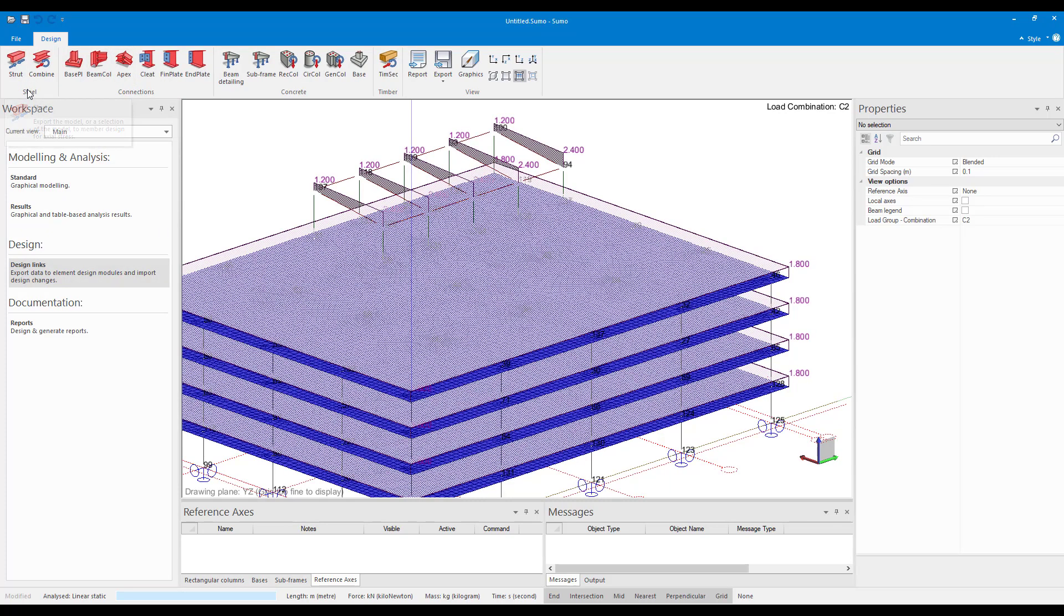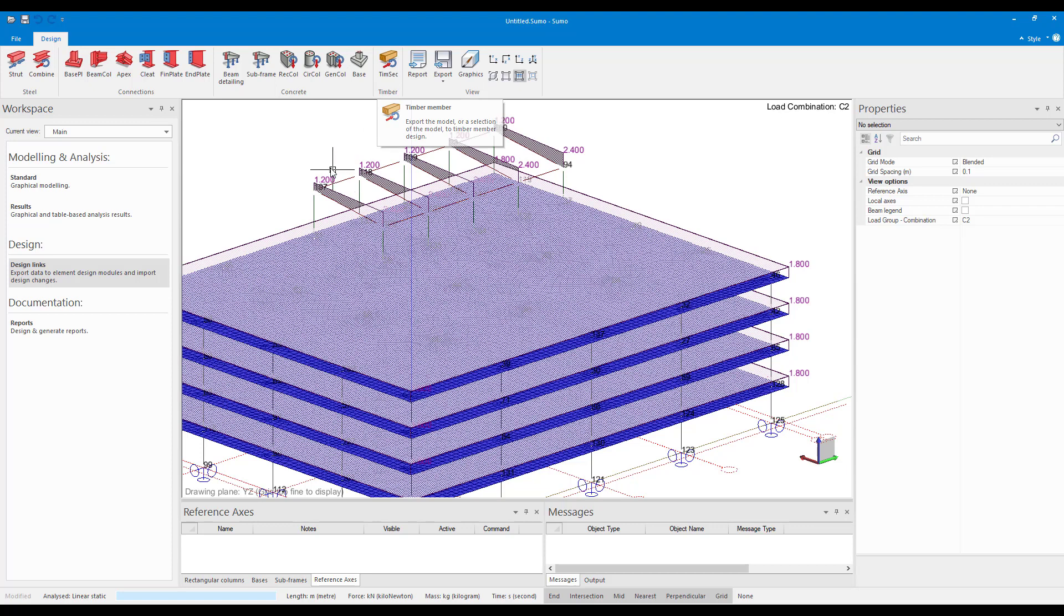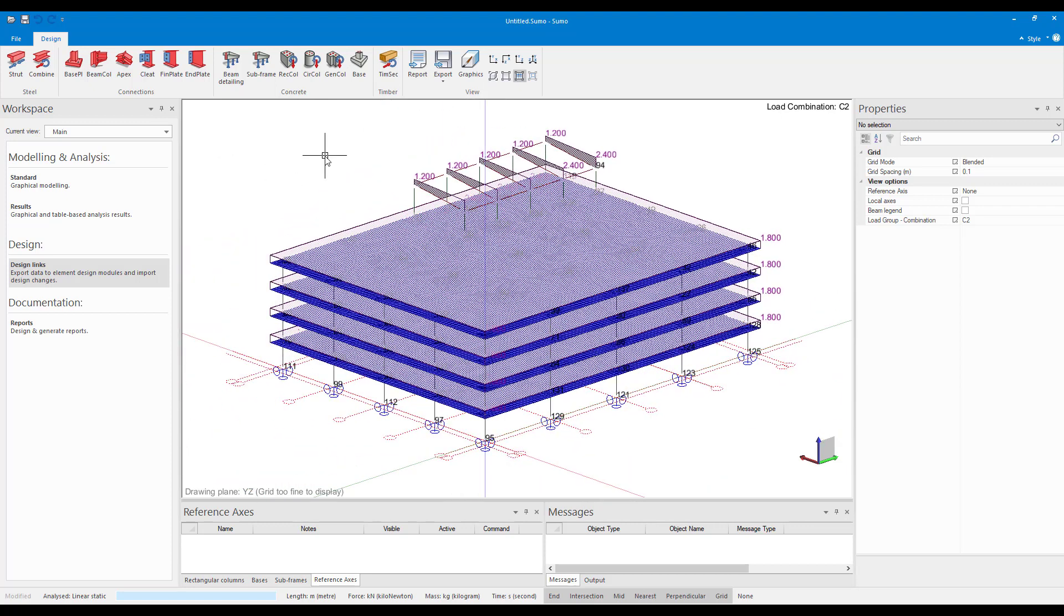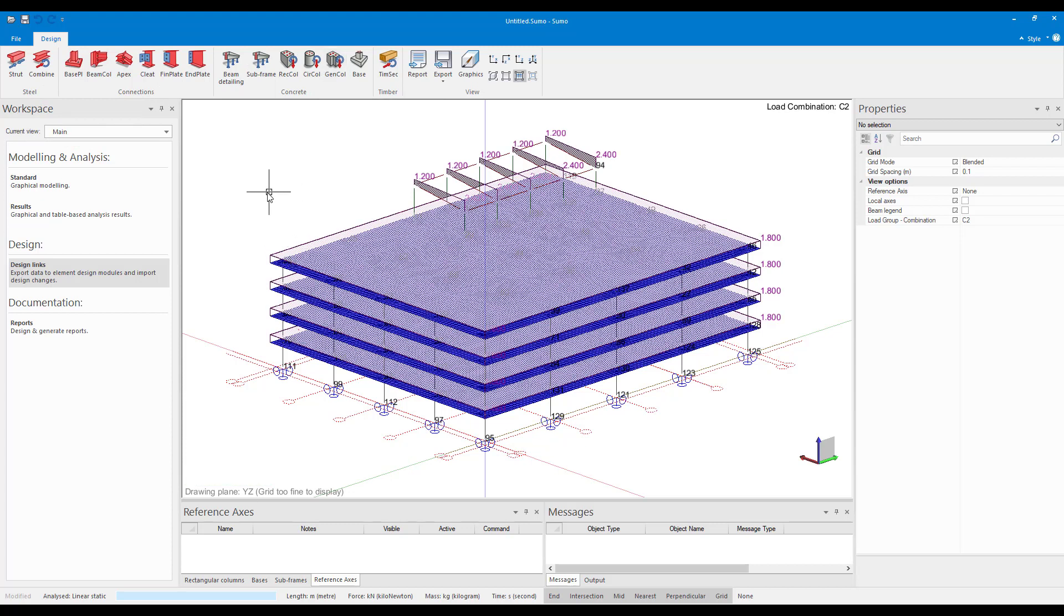Here at the top you can see you have steel, strut, combine, you have your connections and then the concrete as well as your timber design links. For those of you who are familiar with Frame, you would recognize these design links because they work basically the same as they would in Frame Analysis.